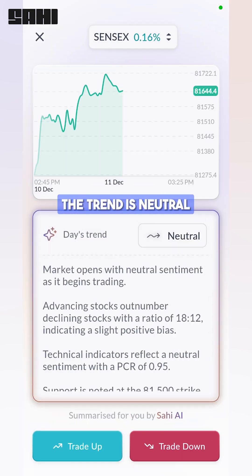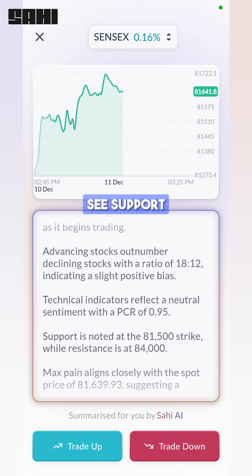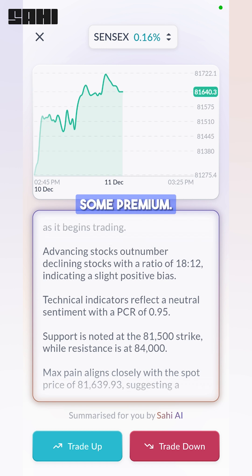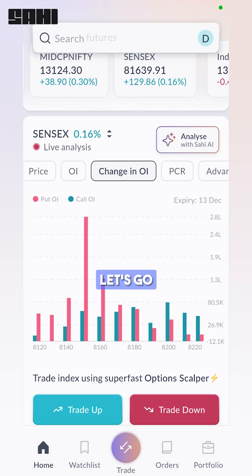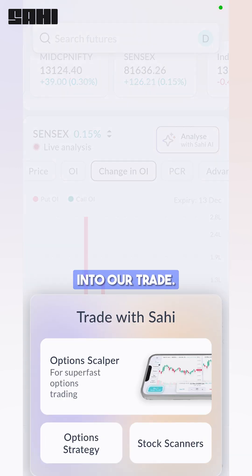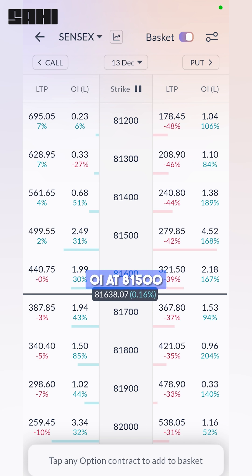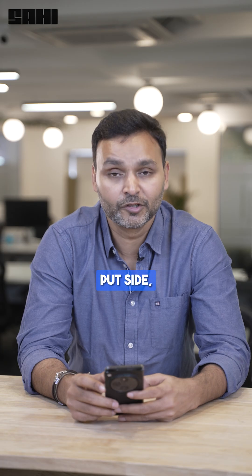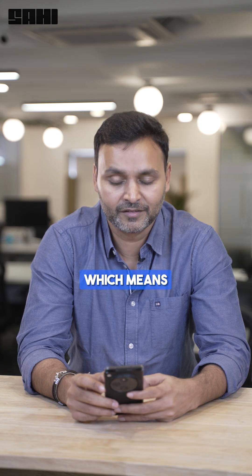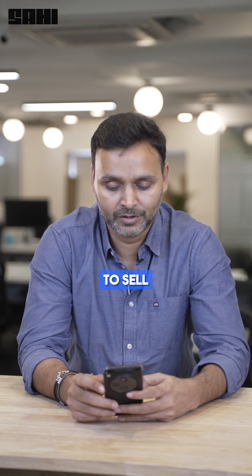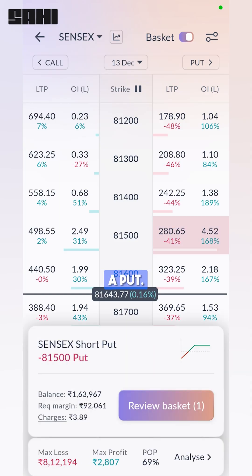The trend is neutral and you can see support is at 81,500, so maybe we can sell some premium. Let's go into our trade — there's the option strategy. On the option chain, there is significant OI at 81,500 on the put side, which means this is a good place to sell a put.